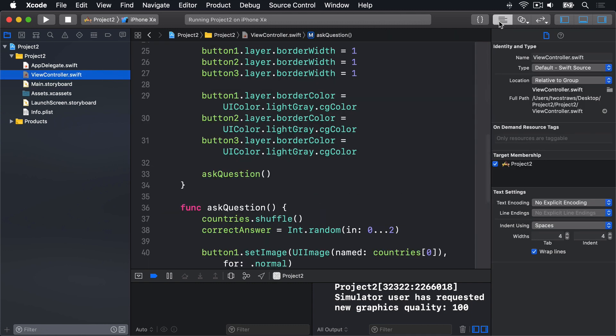So go back to the Standard Editor and open viewController.swift. It's time to finish up by filling in the contents of the ButtonTaps method. This thing needs to do three things. First, check whether the answer was correct. Second, adjust the player's score up or down. And third, show a message telling them what their new score is.